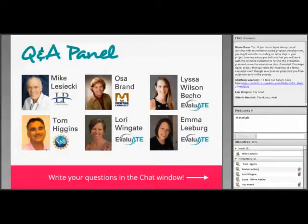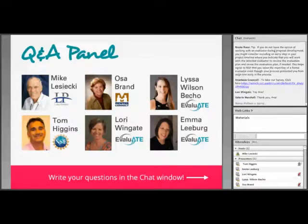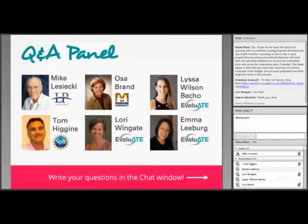Tom Higgins says: Hi, my name is Tom Higgins. I'm a rotating program officer in the Division of Undergraduate Education at NSF, on loan from my home institution City Colleges of Chicago. I'm starting my fourth year here at NSF and I've been working on ATE as well as all of our other programs since I got here in 2015.